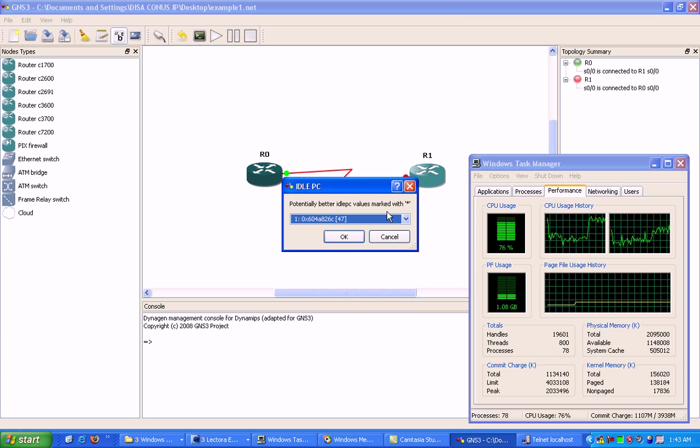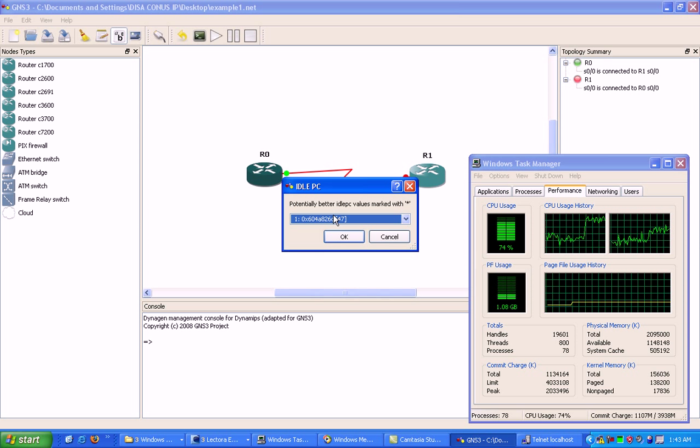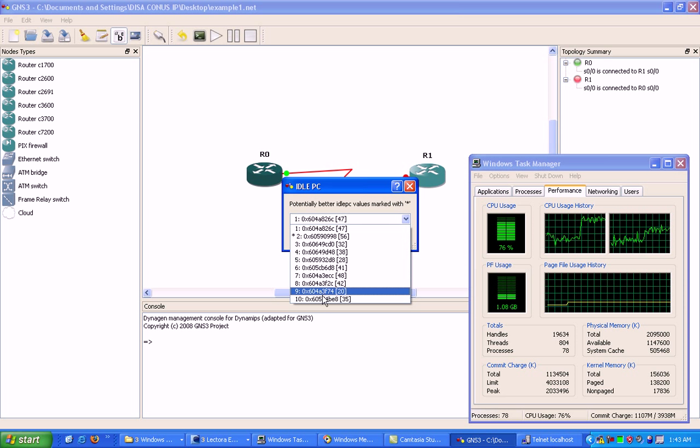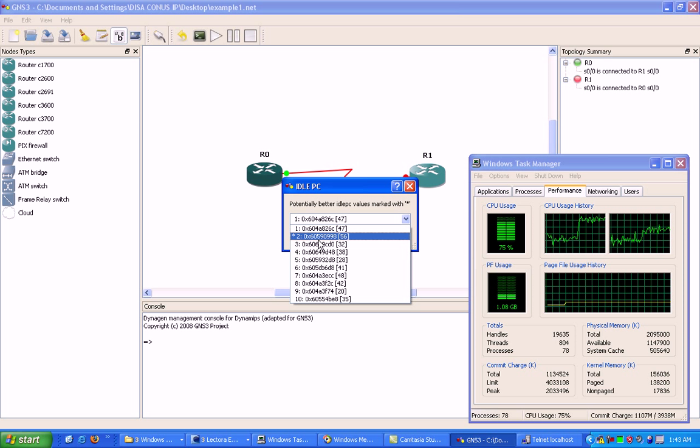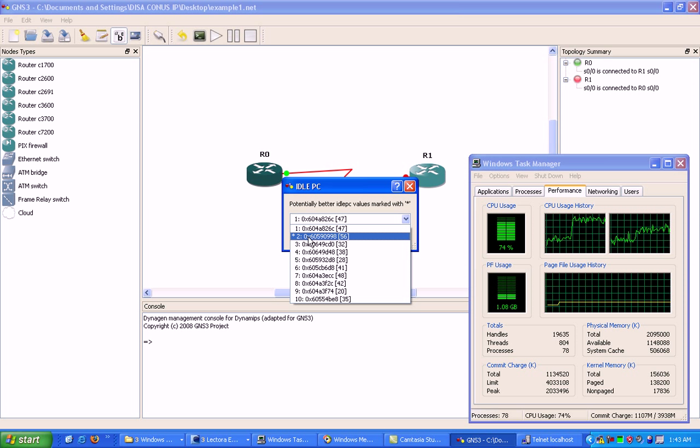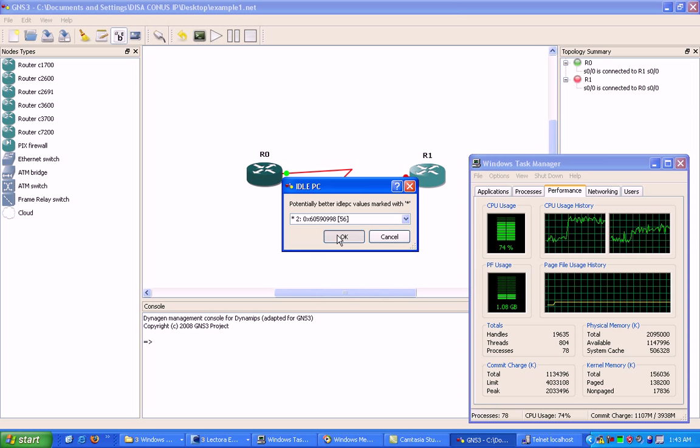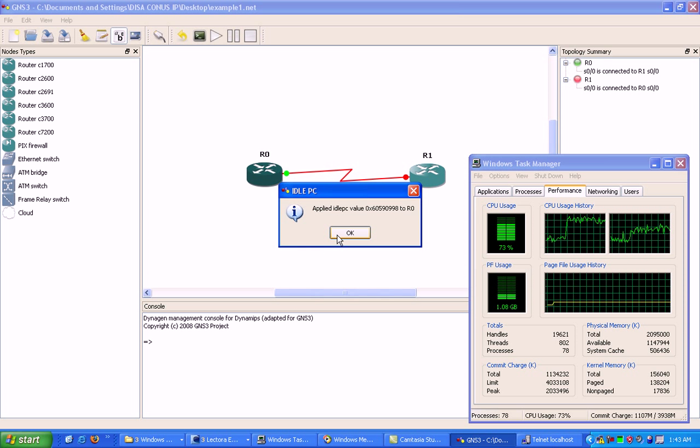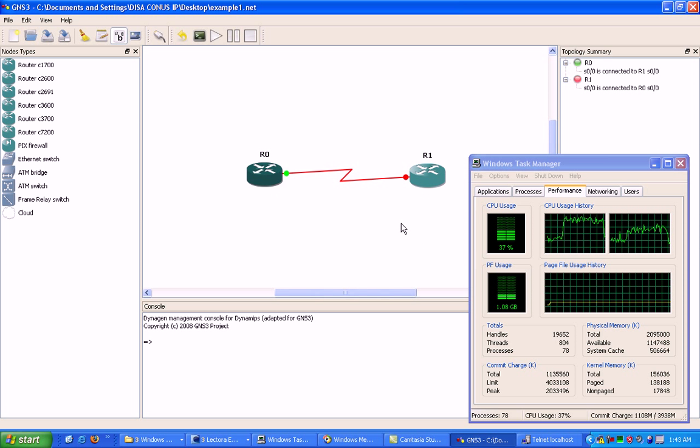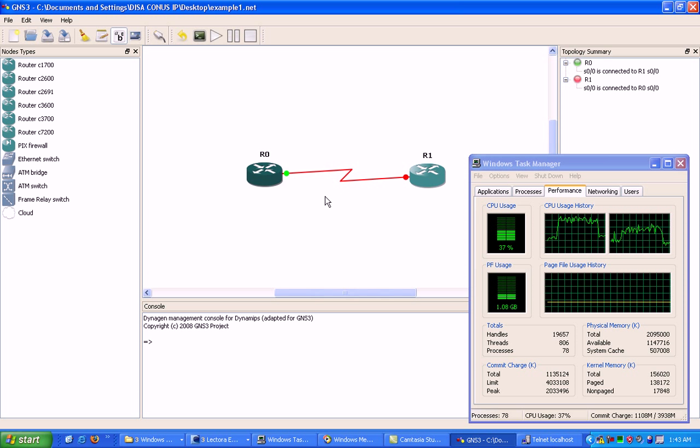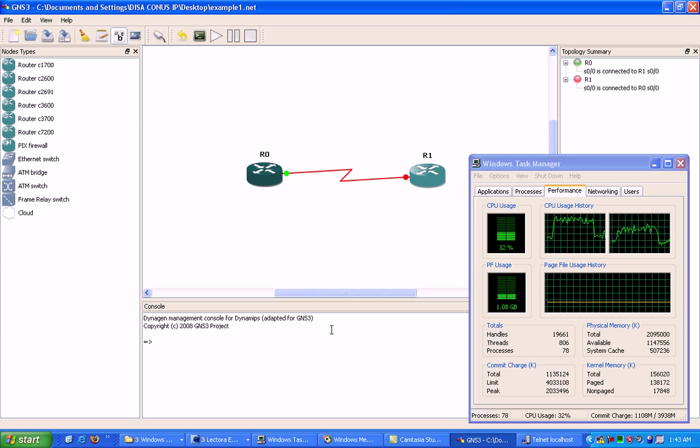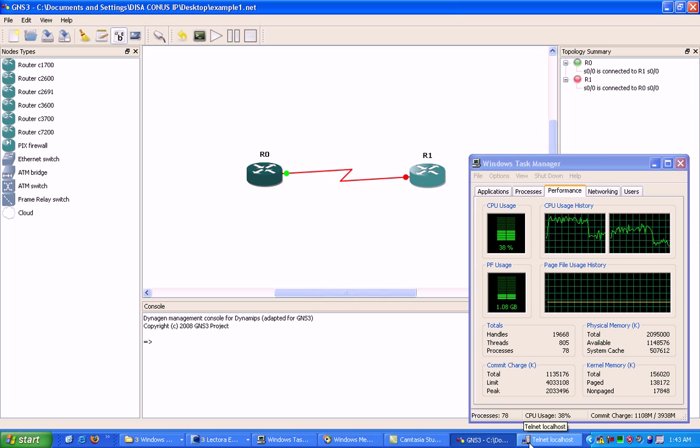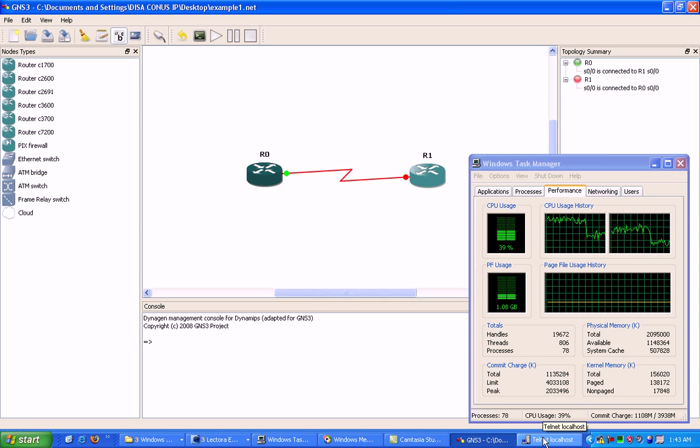Now you're going to want to select from this drop down box the selection with the asterisk next to it. That's the best idle PC value that GNS3 is calculated for the router. In this case it's number two, it's got the asterisk next to it. I'm going to click on it and click OK. You'll see your CPU utilization jump back down to where it was before. That's how you manage setting your idle PC value inside of GNS3.